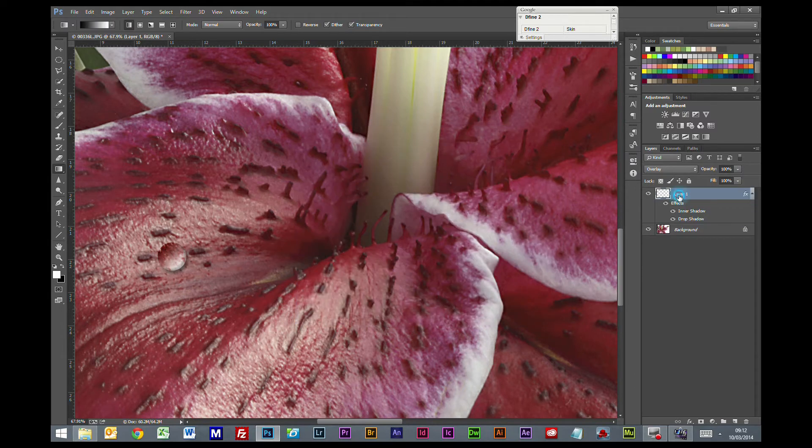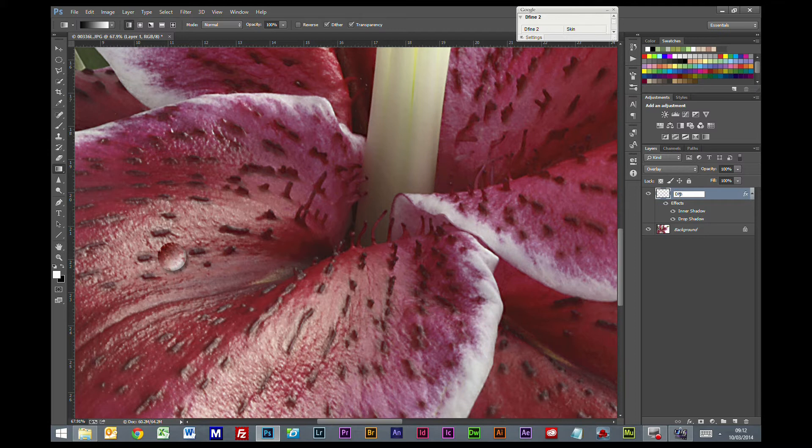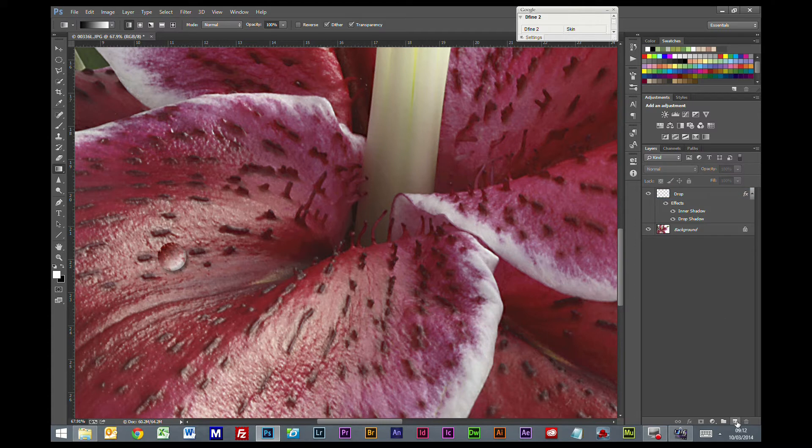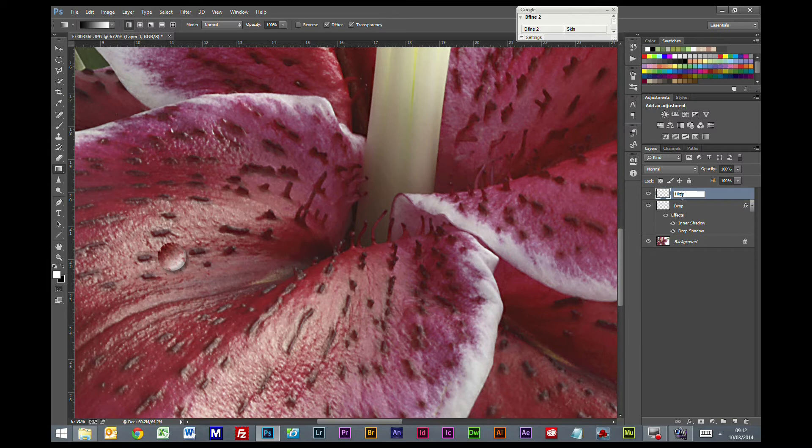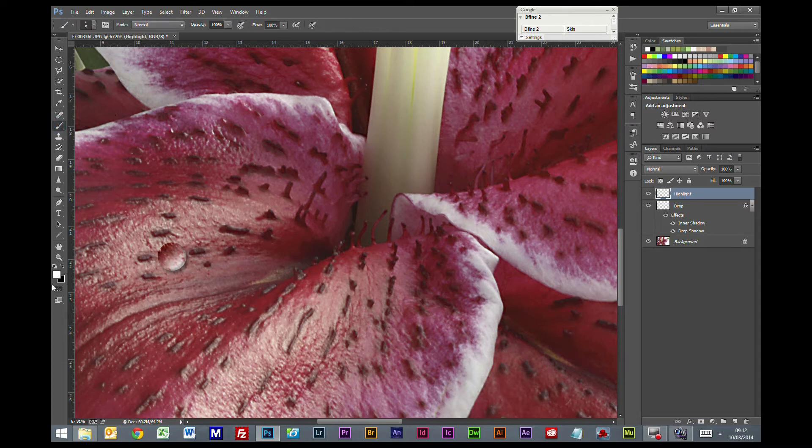So we are going to rename that one drop. And we are going to create another new layer. We are going to call that highlight. So we are going to get a brush tool, foreground color to white. Normal blending mode.